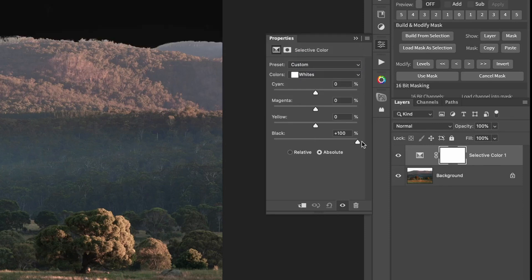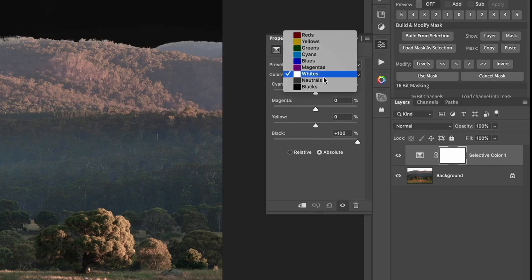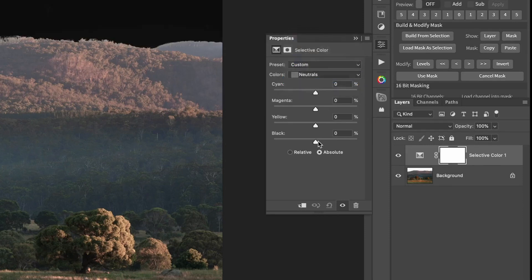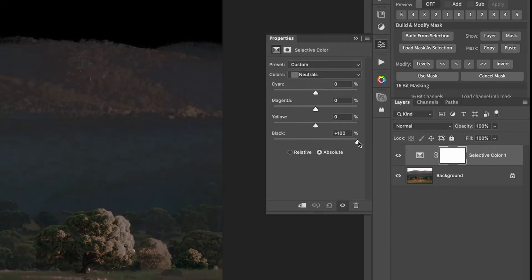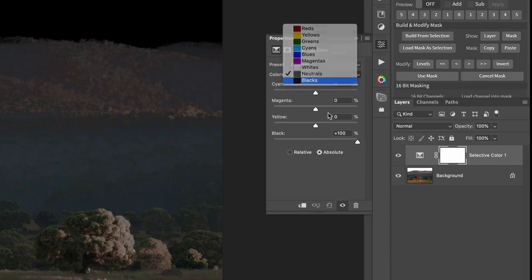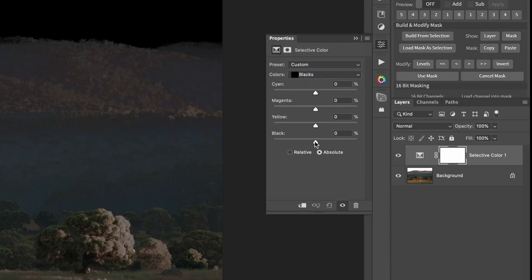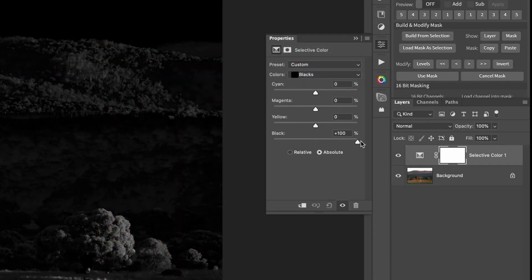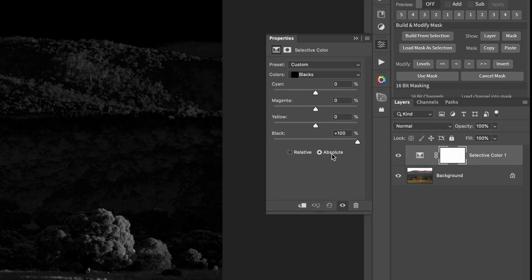Now with whites, we're going to go to 100. Neutrals, we're going to go to 100. Blacks, we're going to go to 100. And just make sure that you've got that absolute radial option ticked there, not relative.